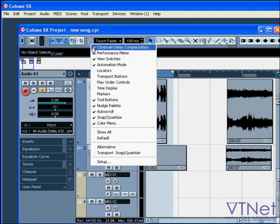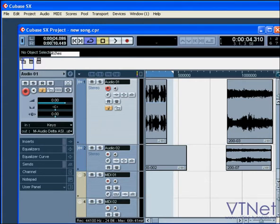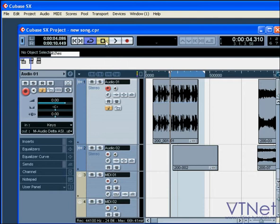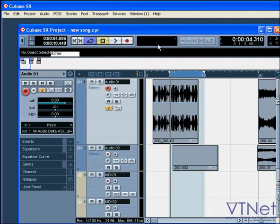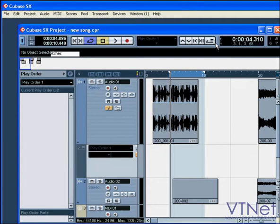Now let's hide a section of the toolbar to free up some space on our monitor. Here you can set your locator positions and jump to the left and right locators. These are the transport buttons — you'll be familiar with these standard symbols. The play order controls work with the play order track. Next, we have the time display section, showing your primary and secondary time displays. You can switch between them by clicking here.